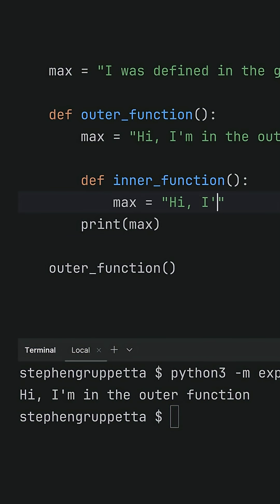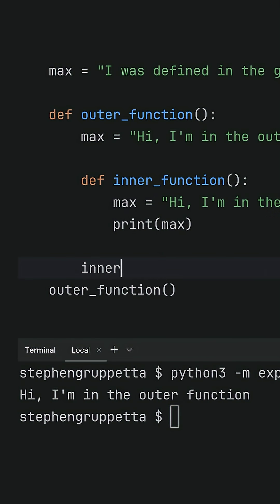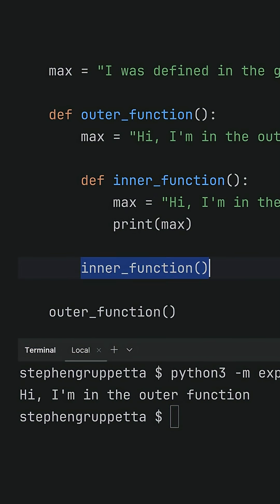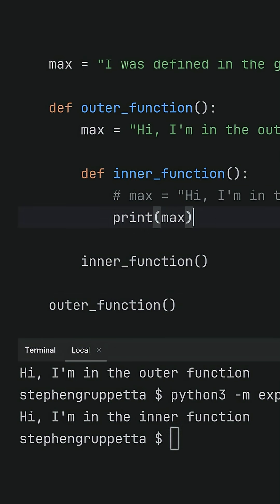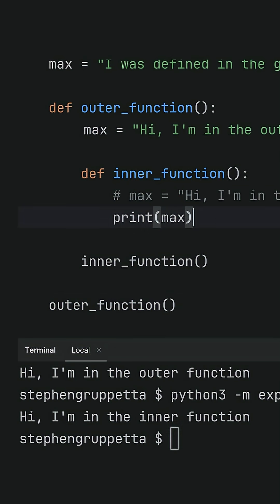This inner function grabs the objects defined in its enclosing scope and associates them with the inner function object itself. The resulting combination is called a closure.